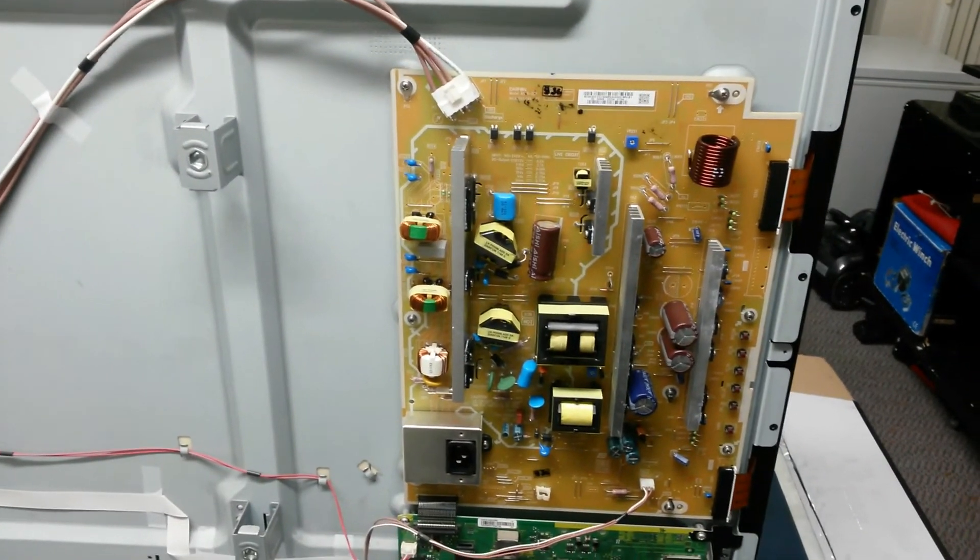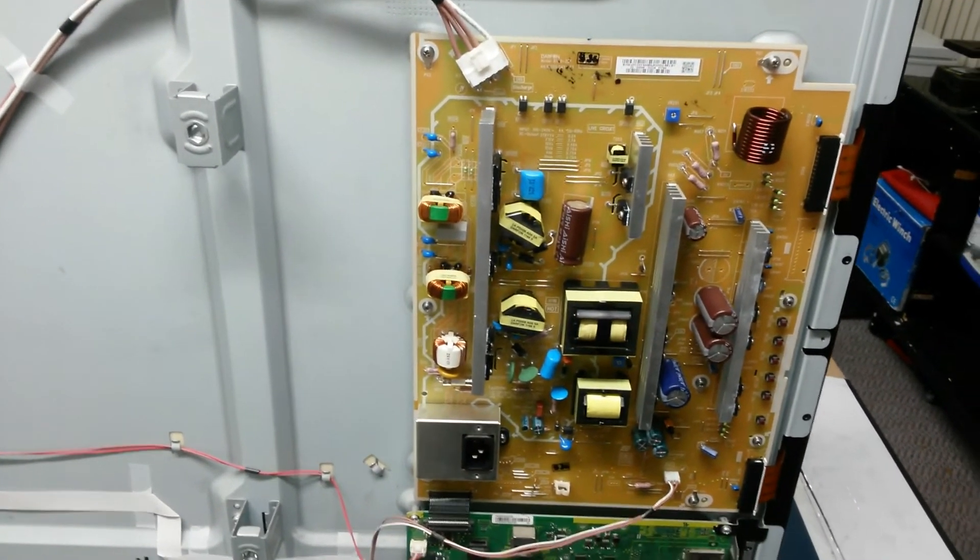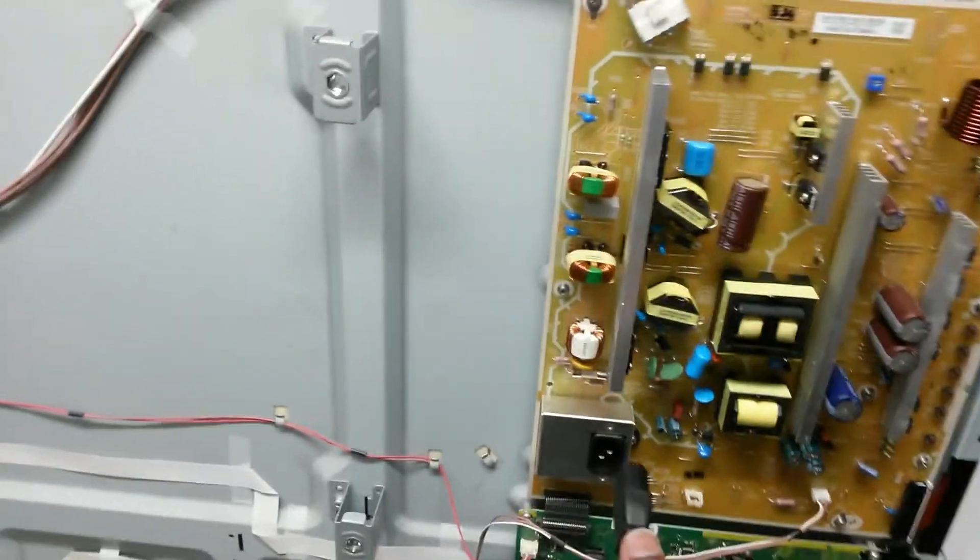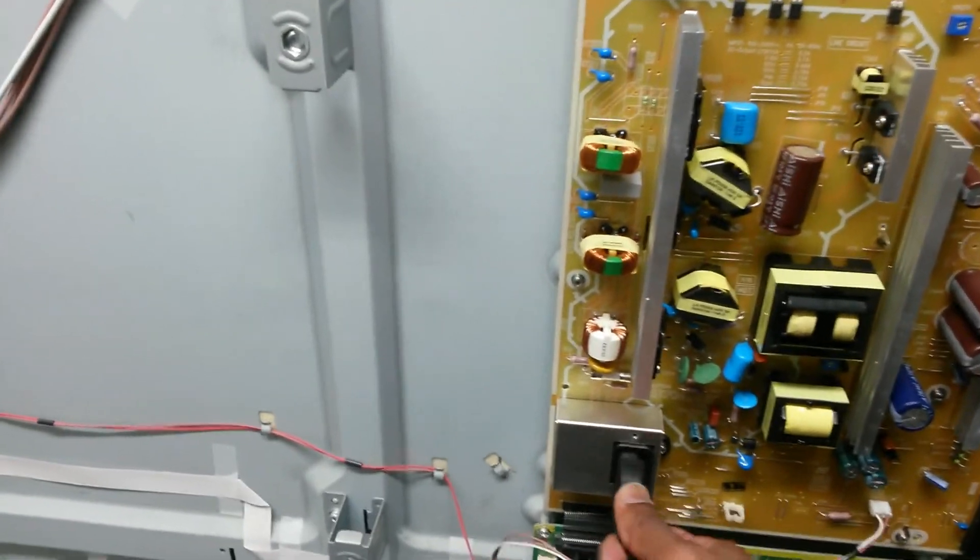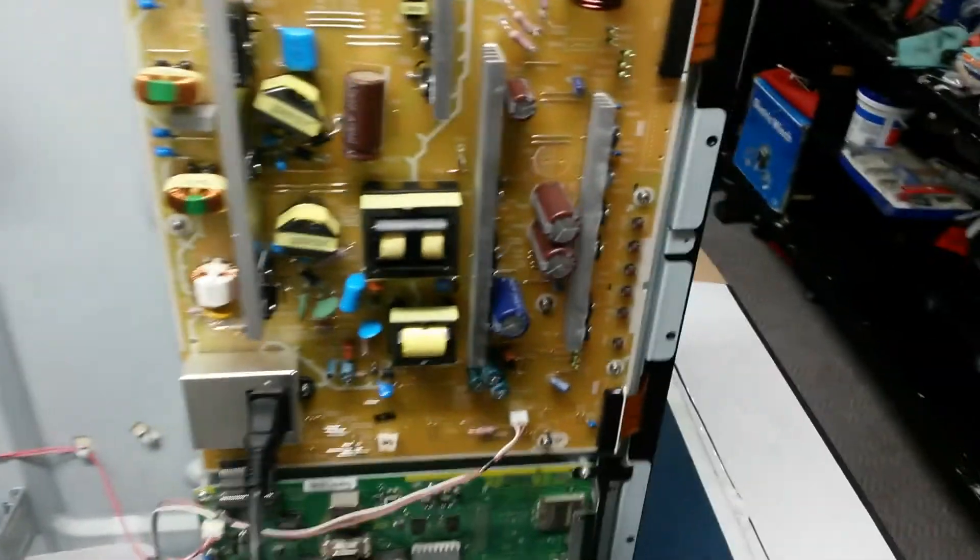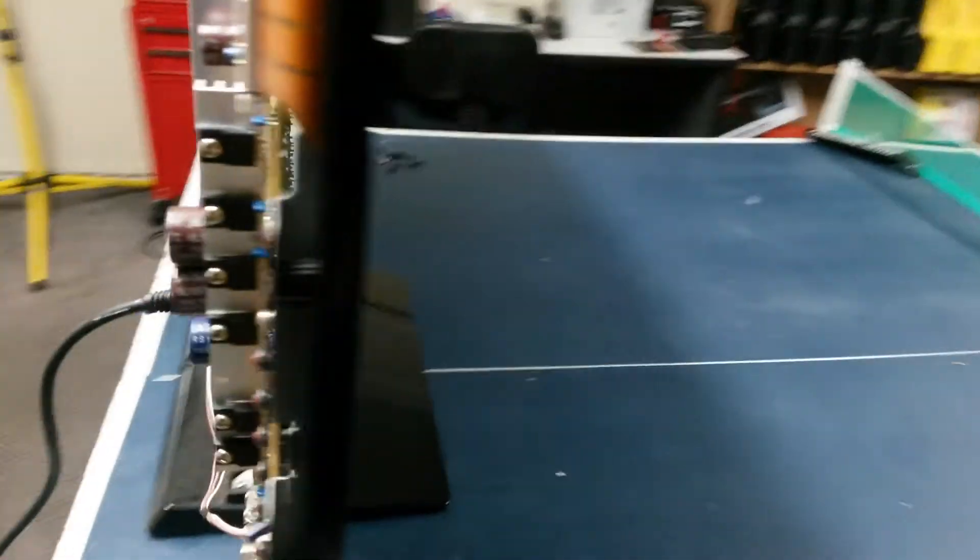Alright, so I've gone ahead and put the board back into the TV. We'll power it up and let's see how we go. Plug that in, press the power button and let's see how we go.